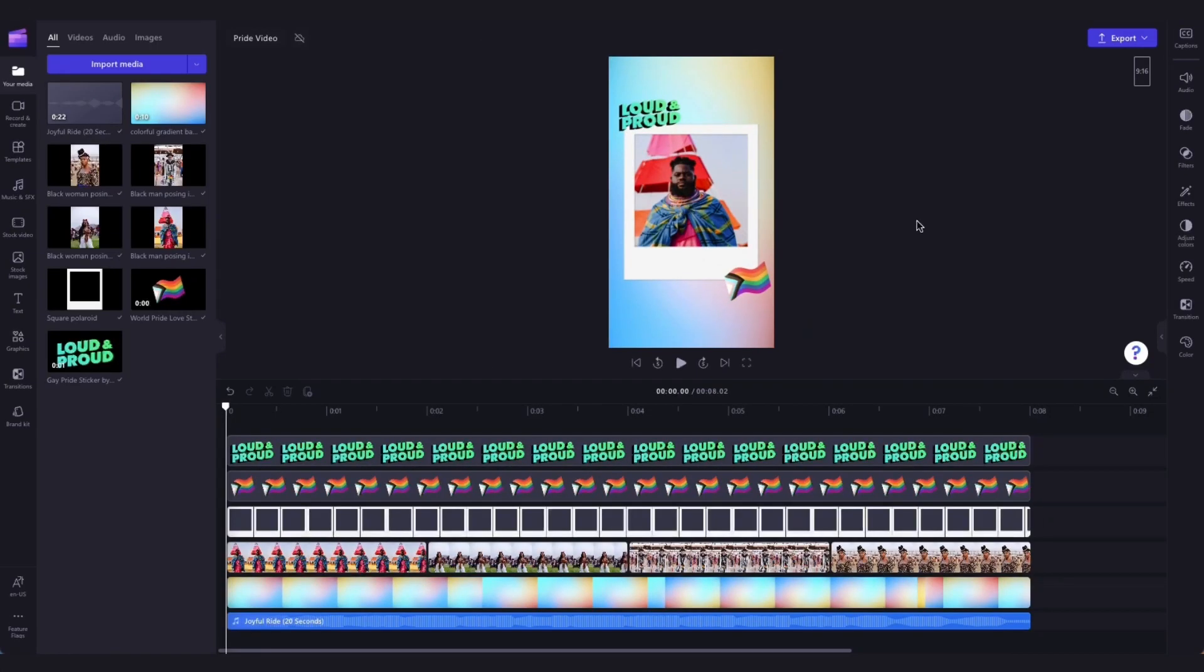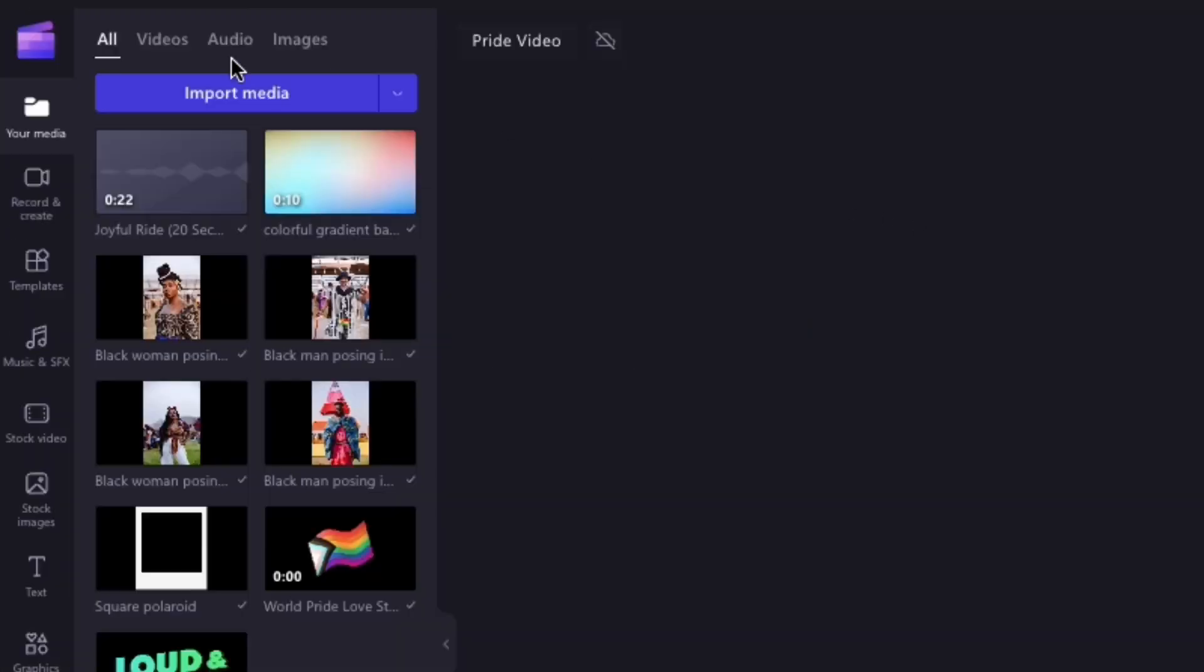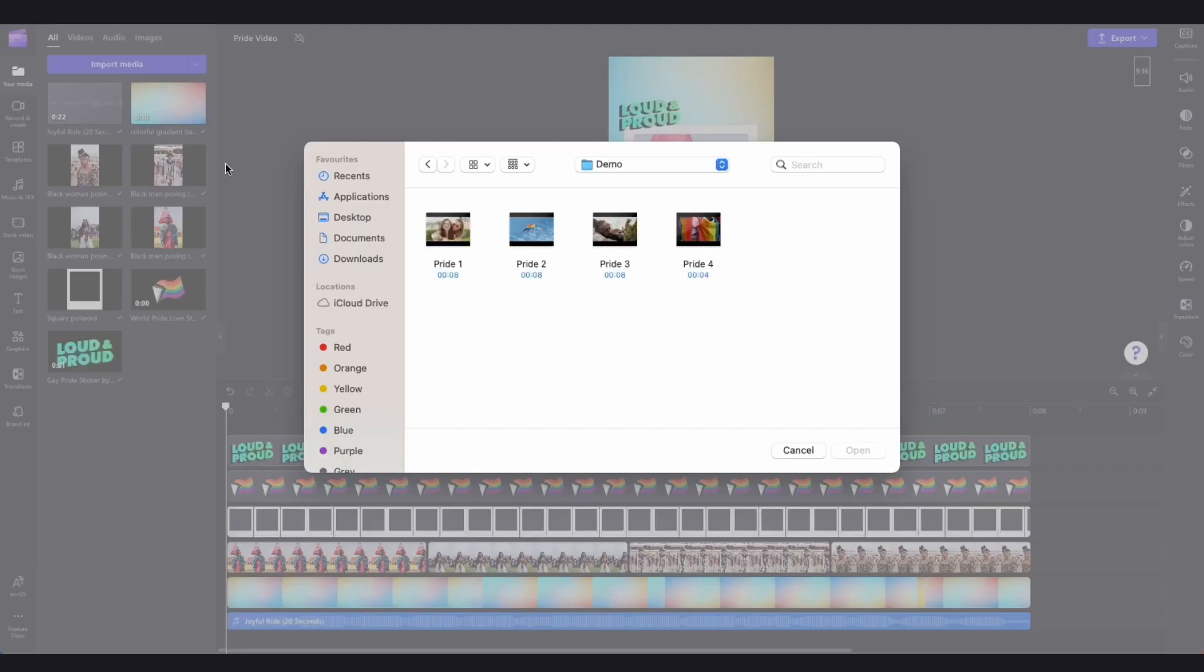Import your own media to update the stock footage by navigating over here to the import media button. Select your files and then hit open.